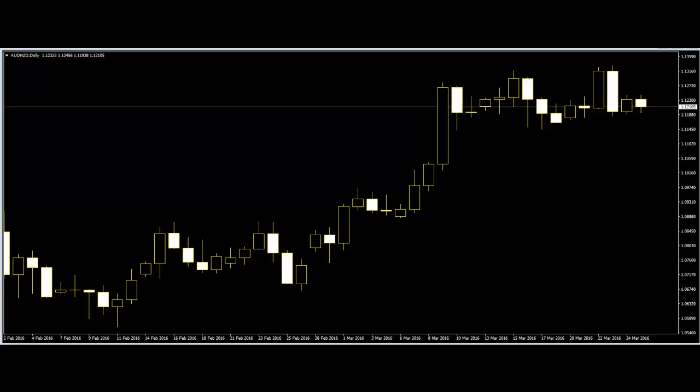Thank you for watching this Candlestick Trading video. How can candlestick chart patterns improve your forex business?